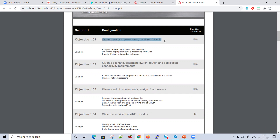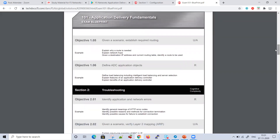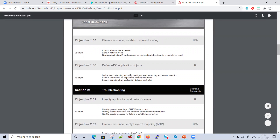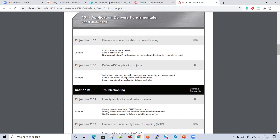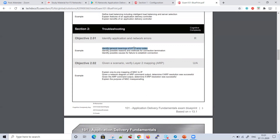For configuration, you should know how to configure VLANs through GUI as well as CLI. We'll go through this blueprint in the next video and give you an idea of how to configure in detail. Section one covers IP address assignment, VLAN creation, routing, and basic concepts — what is a virtual server, what is a load balancer, what is full proxy architecture. Section two is Troubleshooting, which covers HTTP error codes and TCP handshake — what is the main reason for connection termination.